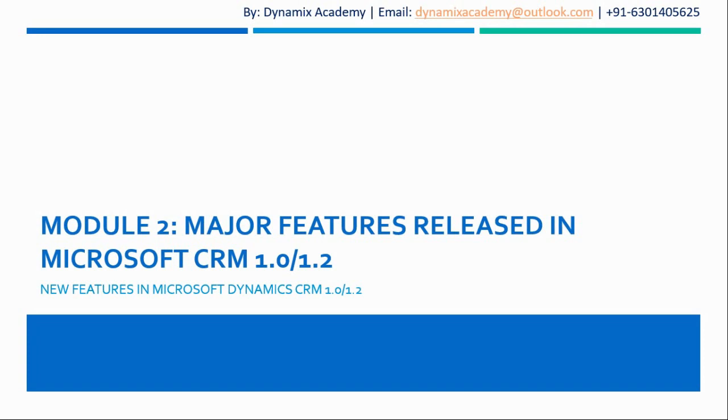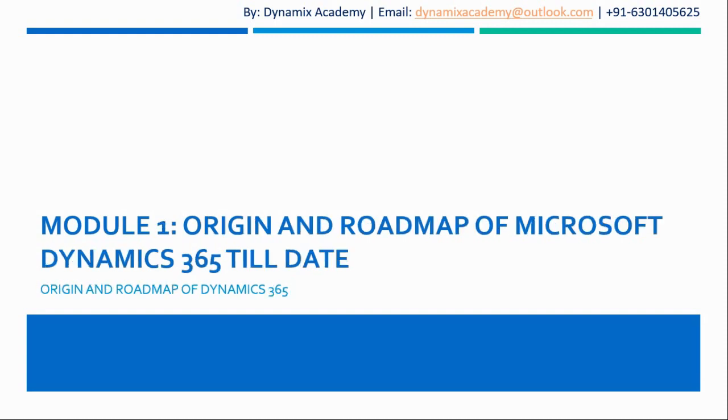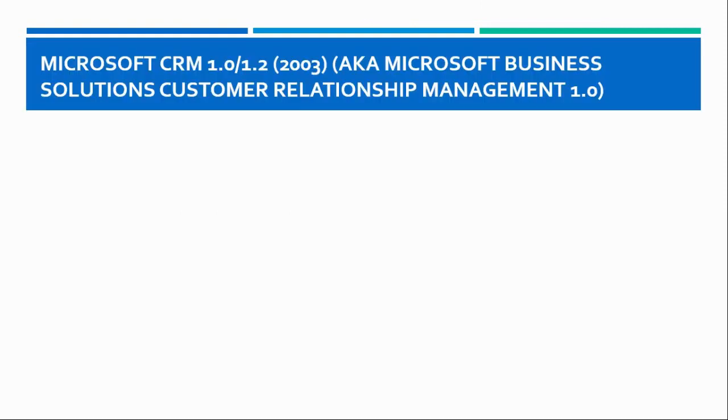In the previous lecture we have seen the origin and roadmap of Microsoft Dynamics 365 from its first officially released version till date.